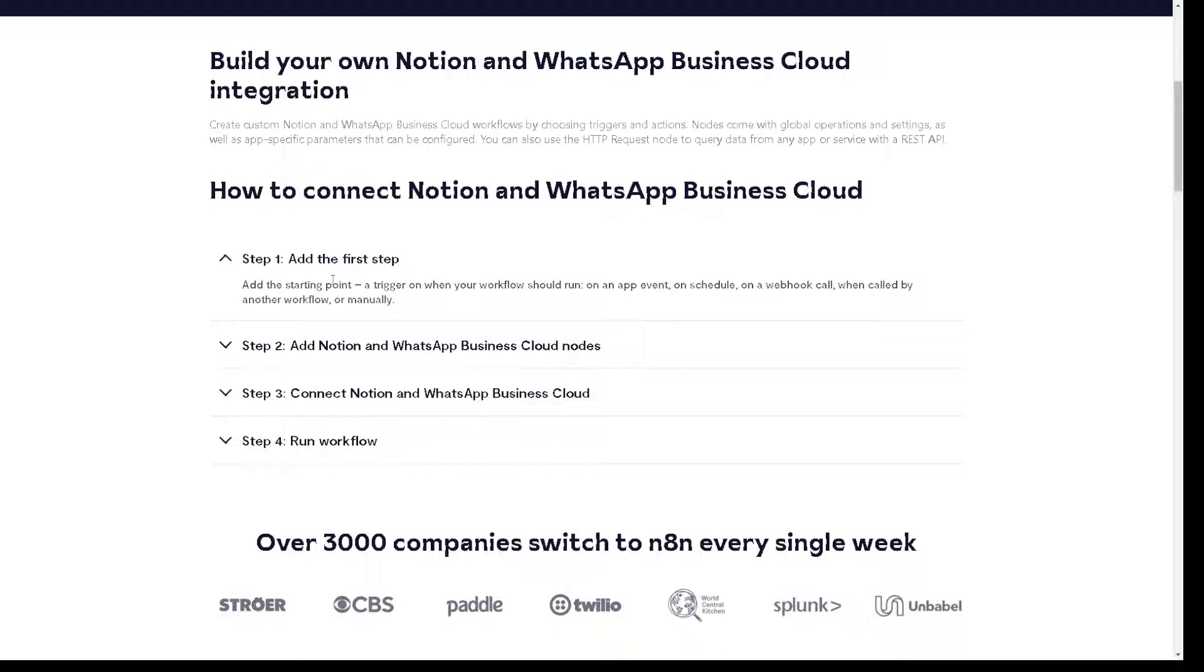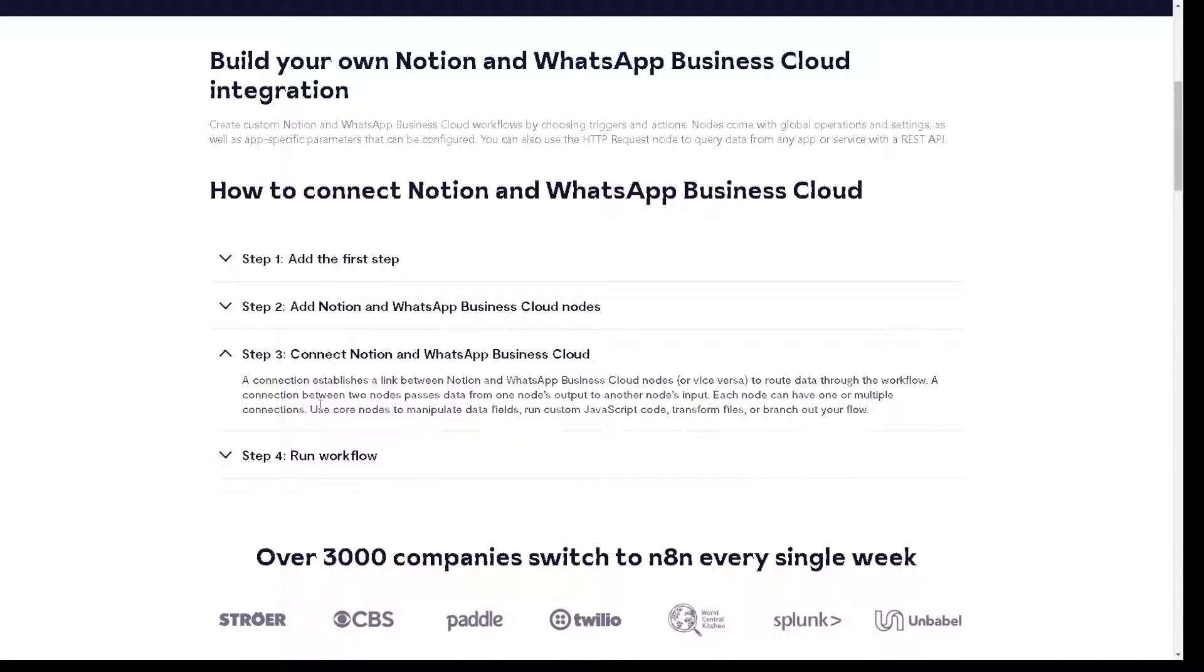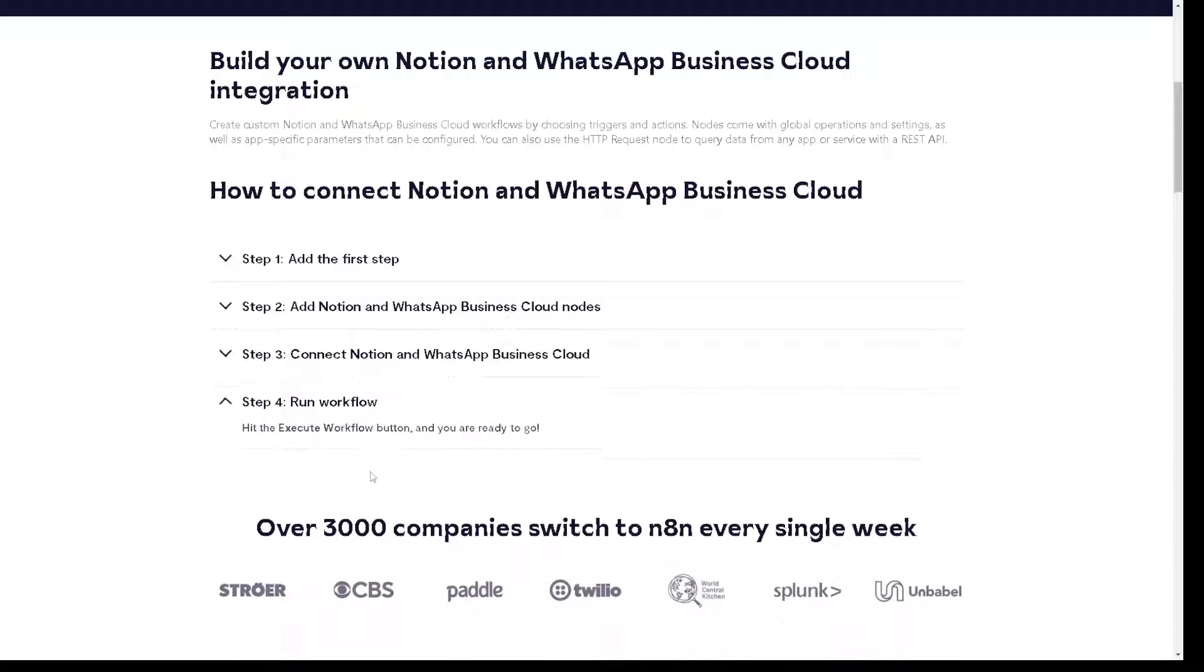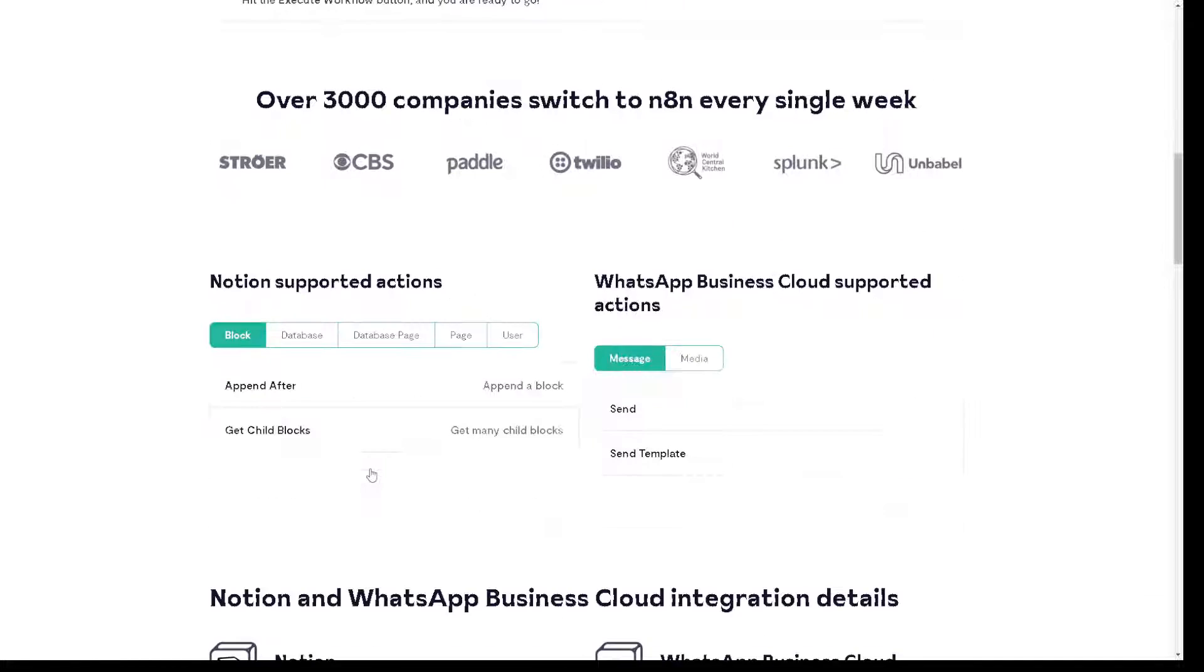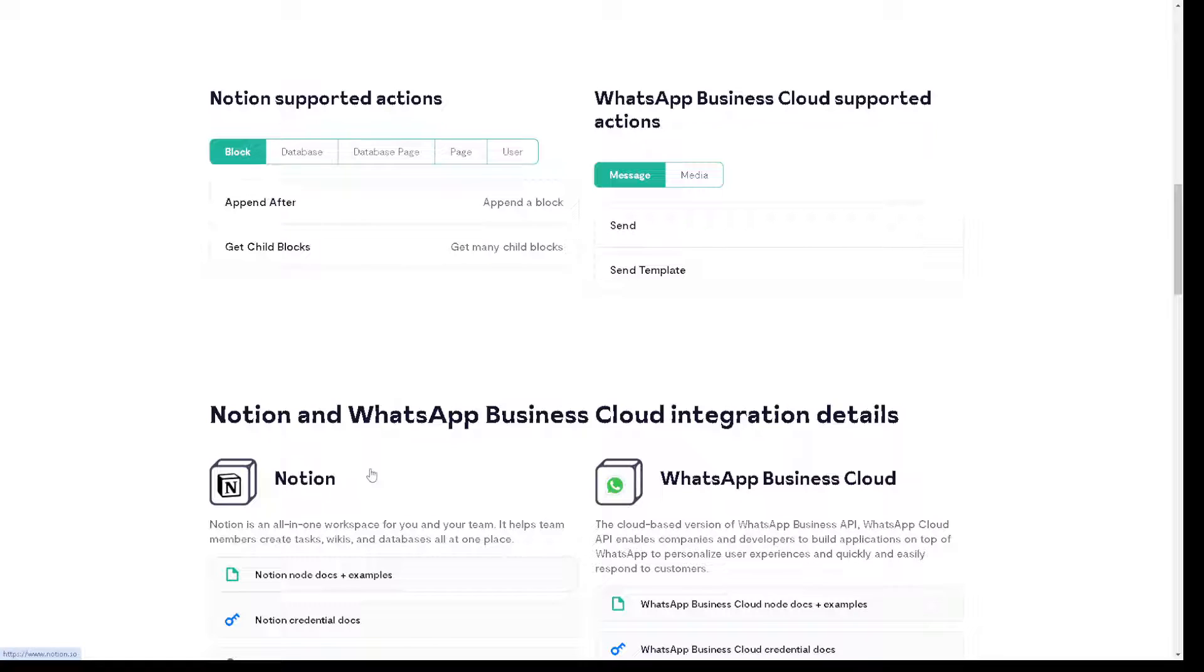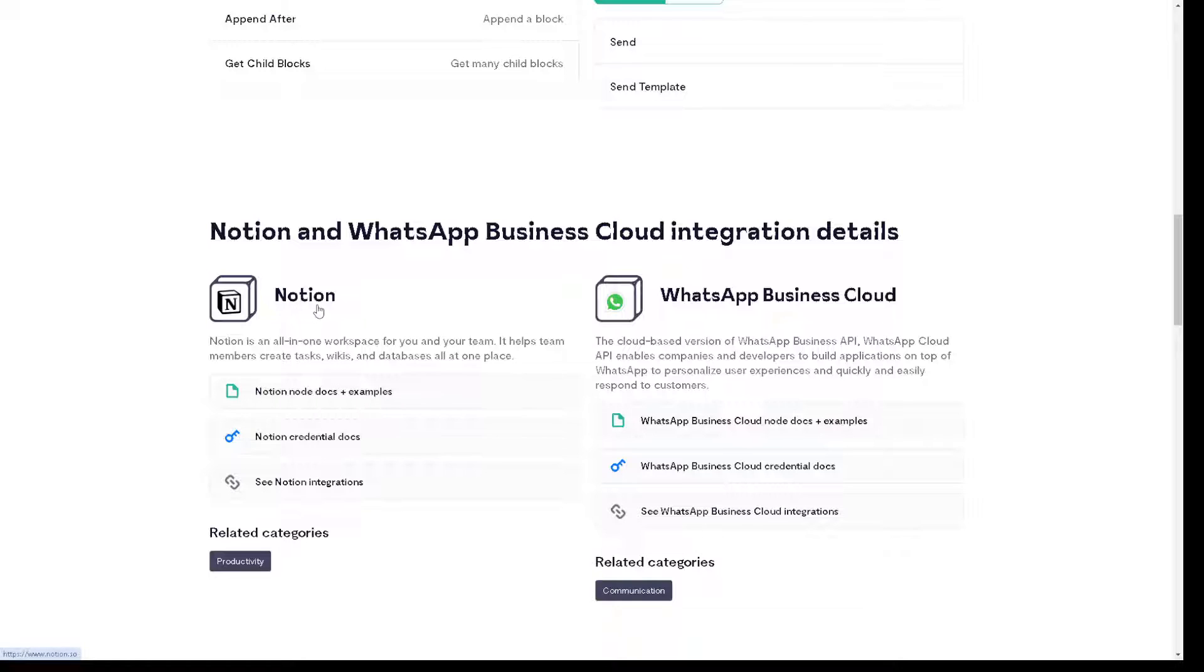You can connect Notion and WhatsApp Business Cloud and run your workflow. It's very easy to use because I am using this right now in terms of my business cloud integration here. As you can see, it's very easy.